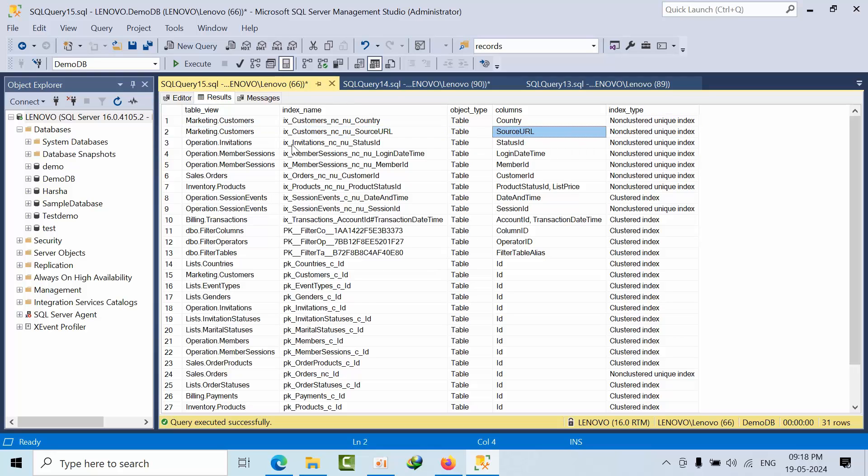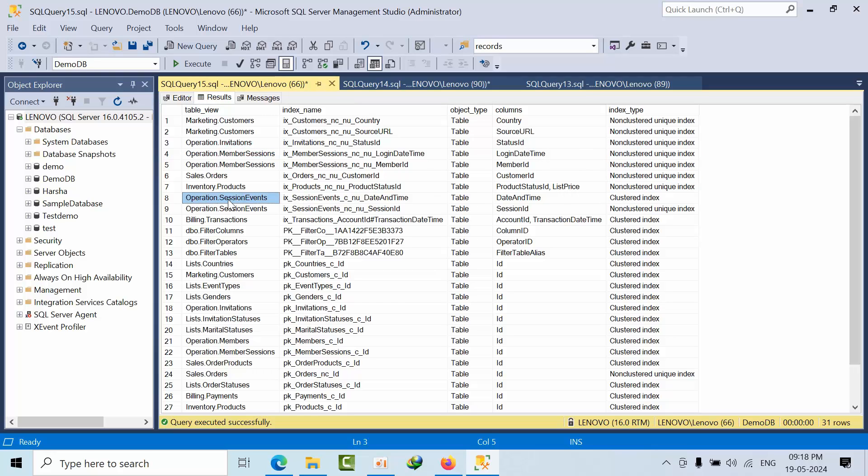For operations.invitations, there's a non-clustered index. If I go to operations or session events, I see only non-clustered indexes. Let's verify that and go to the demo database.